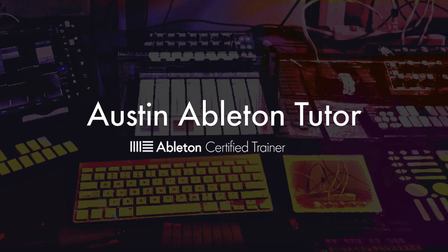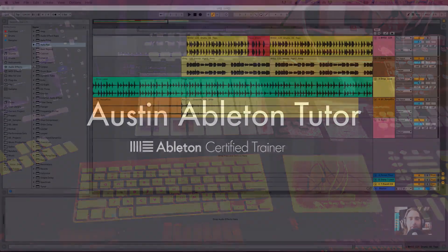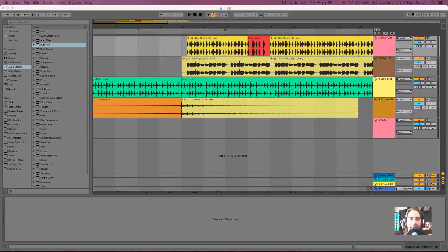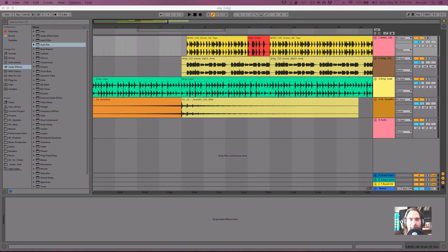Hello everybody, my name is Jimmy Allison. I'm an Ableton Live Certified Trainer and I teach one-on-one lessons online. In this video, we're going to get into some of the changes for the fades and automation in Ableton Live 10.